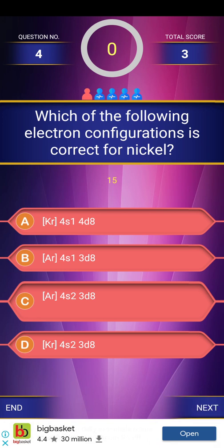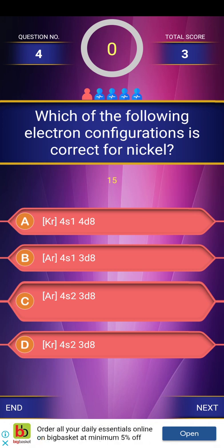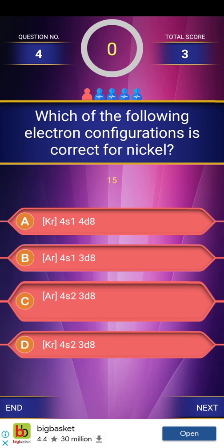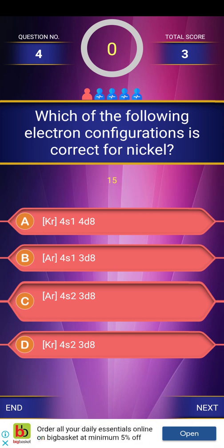Using noble gas reference: after the remaining electronic configuration, the atomic number is 28. The answer is Argon, 4s2, 3d8 — Option C. Argon has 18 electrons, 4s2 adds 2 electrons (total 20), and 3d8 adds 8 more electrons (total 28). So 28 is the atomic number for nickel, and this is the electronic configuration for nickel.